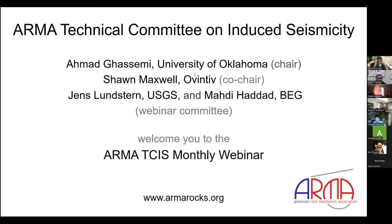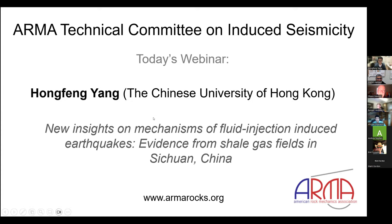Good morning everyone. On behalf of the American Rock Mechanics Association and the Technical Committee on Induced Seismicity, we welcome you to our monthly webinar series. The induced seismicity committee is chaired by Amasad Kasami, Sean Maxwell as co-chair, Yenslin Stern, and Maddie Haddad. Today we're excited to have Hong Feng Yang from the Chinese University of Hong Kong speak on Sichuan, China frac-induced seismicity.